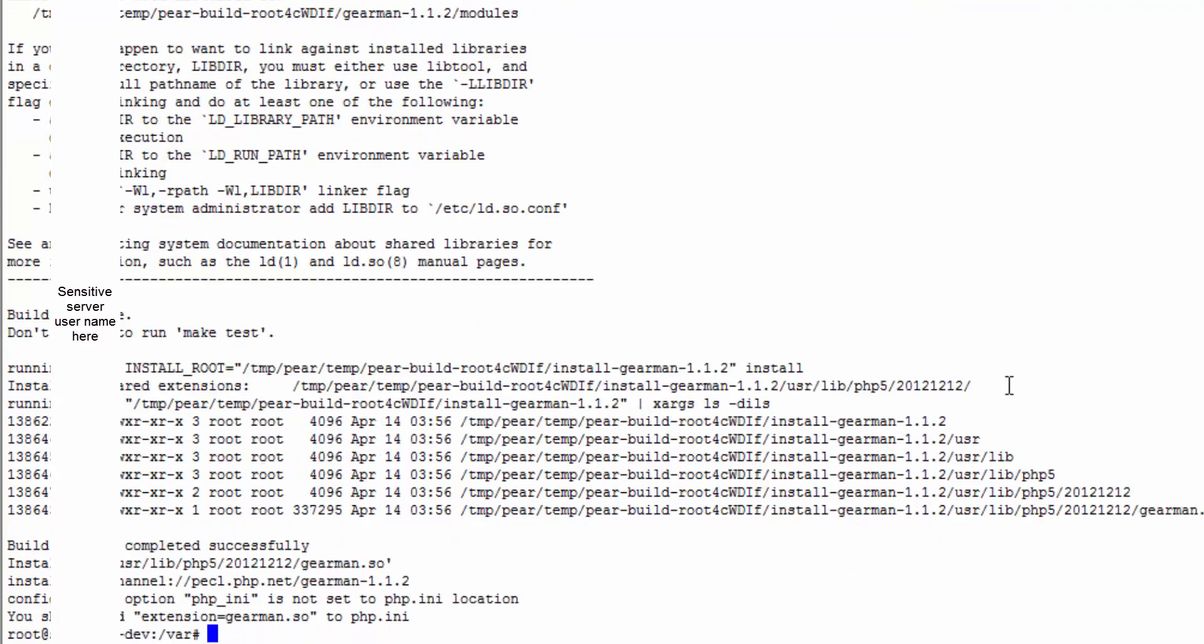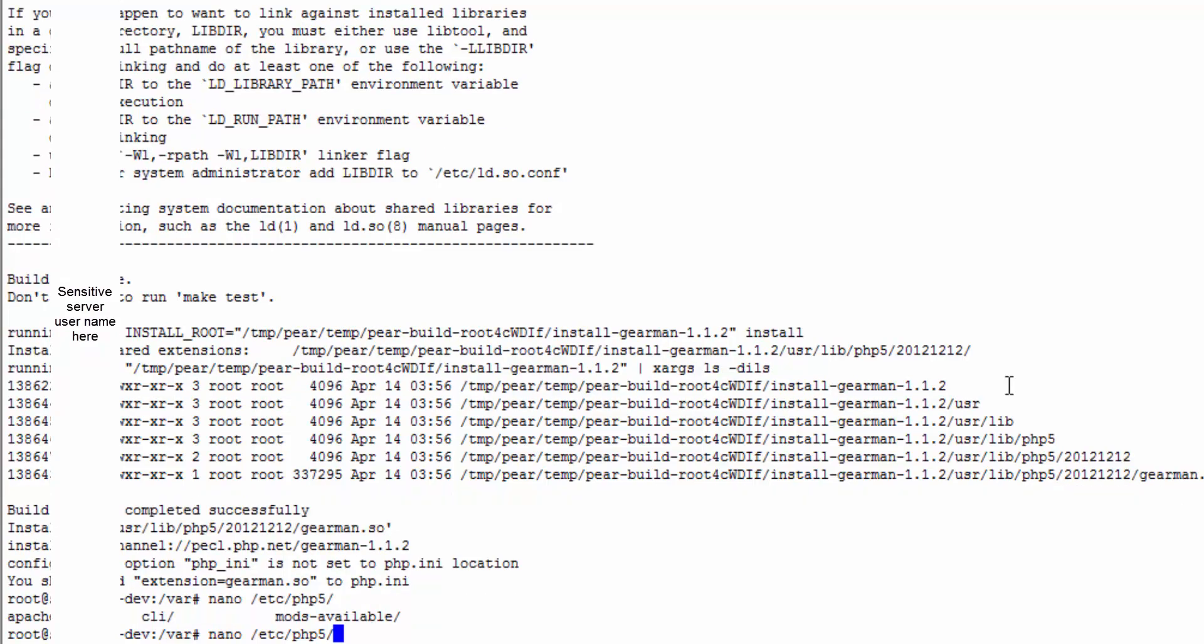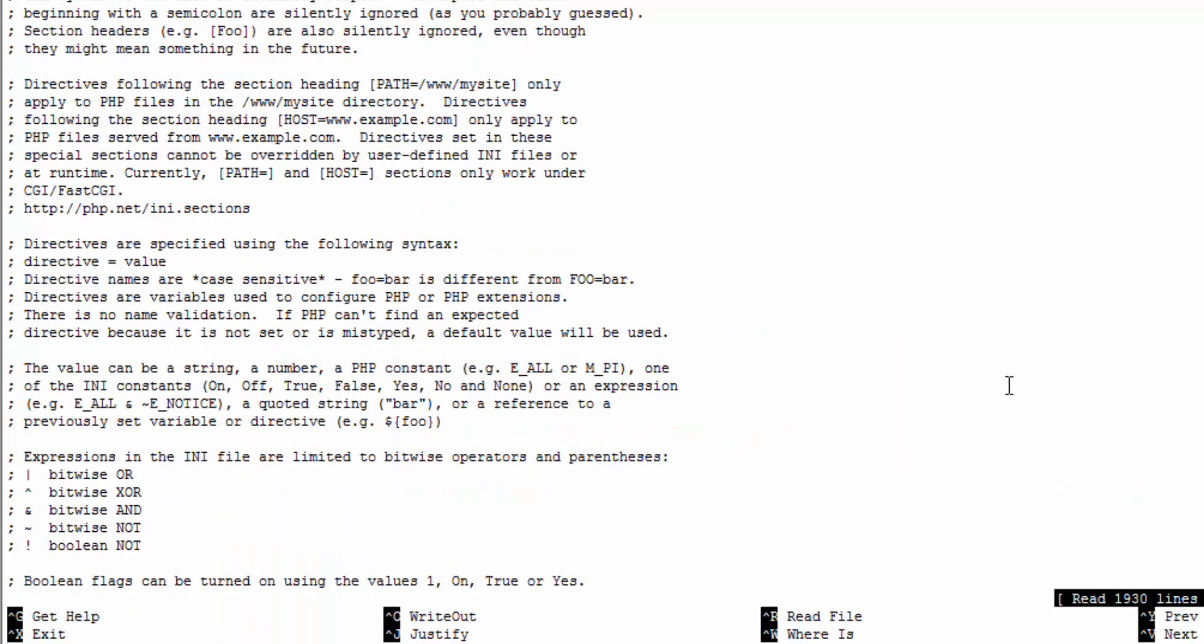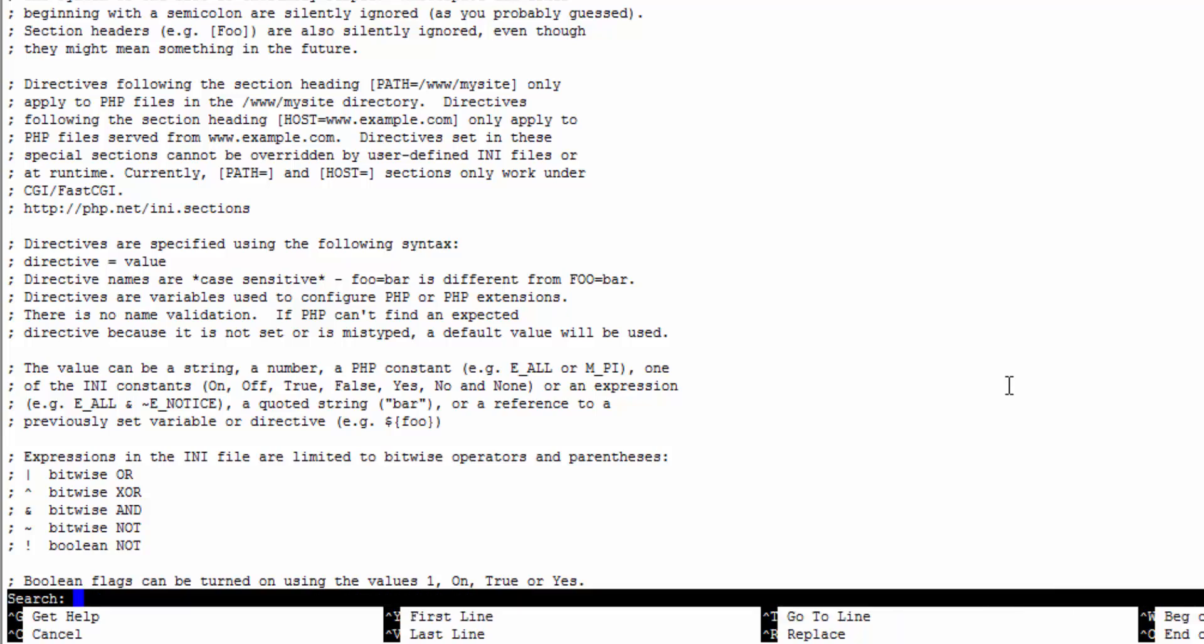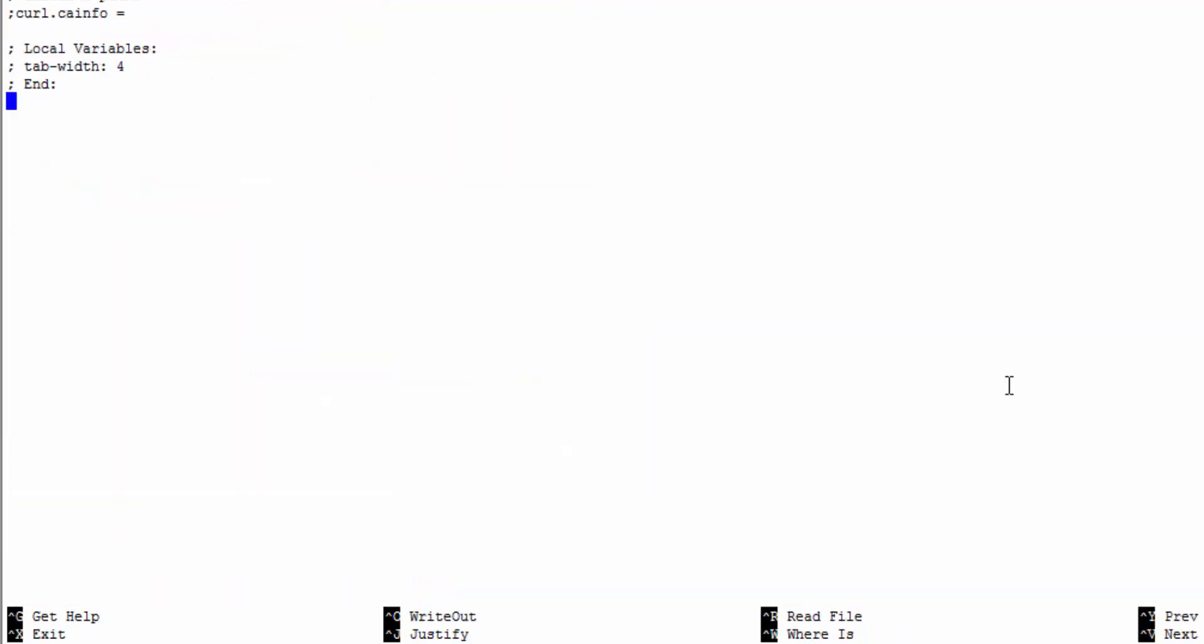So now all we have to do is update our PHP INI to include the Gearman SO file. So we'll just nano /etc/php/CLI/php.ini. Where's it at? Oh, CLI php.ini. And then if you hold control and then press W and then press V while holding control it'll go to the bottom of the file inside of nano. And then type in extension equals gearman.so and save that.